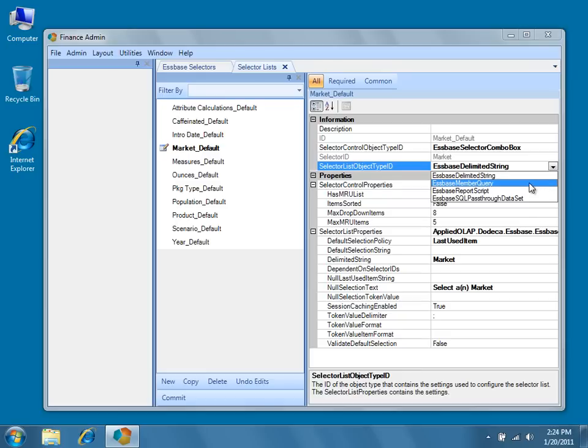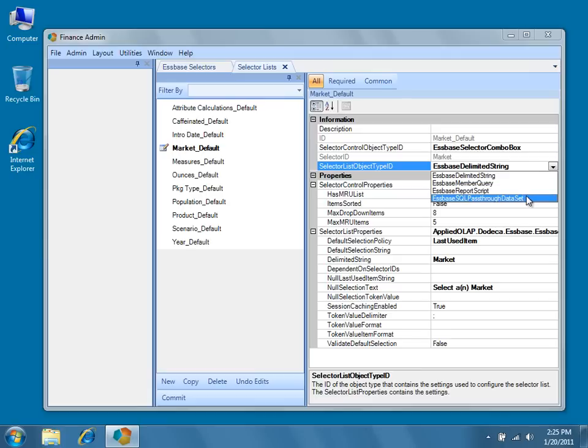Or, if we need our results to be data-driven, we'll often see the Essbase report script used. We also occasionally see member lists stored in a relational table and queried using an Essbase SQL pass-through data set.